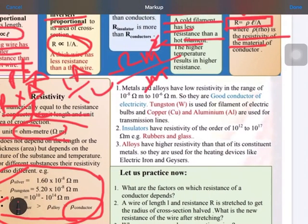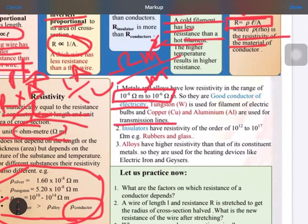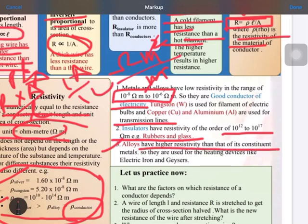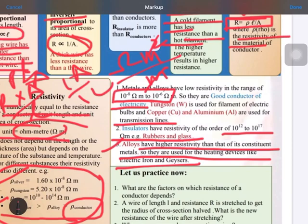Good conductors of electricity have a resistivity range of 10 to the power minus 8 to 10 to the power minus 6 ohm meter. Tungsten, used as a filament, and copper, used for transmission lines, are examples. Tungsten has higher resistivity, which is why it is used as a filament. Insulators like rubber and glass have resistivity up to 10 to the power 17. Alloys have higher resistivity than their constituent metals and are therefore used for heating devices.